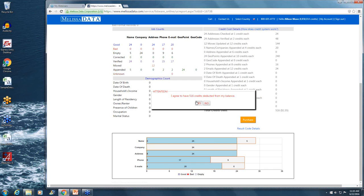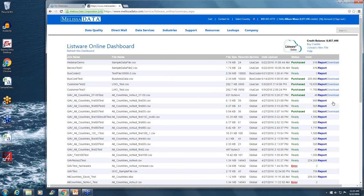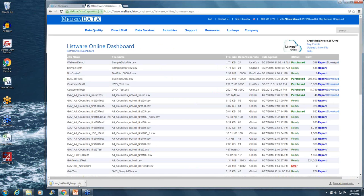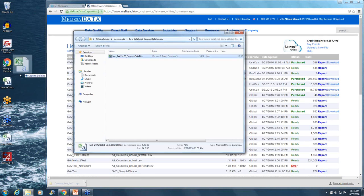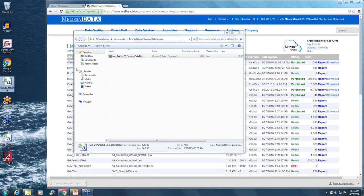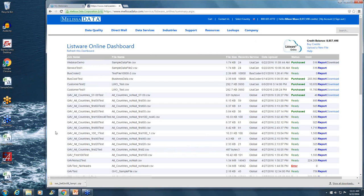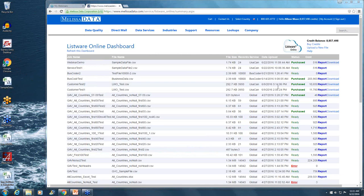And once the file looks ready to be purchased, you can click on the purchase button. Once you agree, click yes, and now the file is ready to be downloaded. And if we click download, let's take a look at the output file.